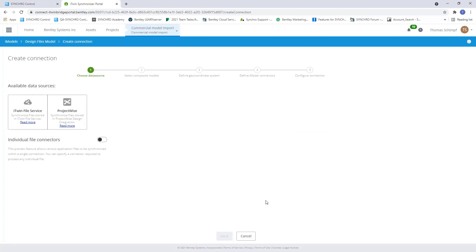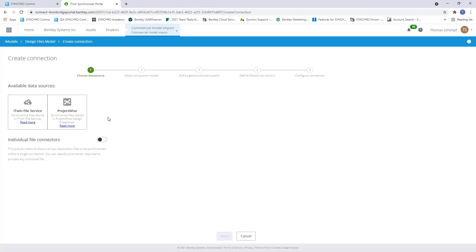Now we have a couple different options here. We have iTwin File Service. This is going to create a direct link to our document folder. If you're using ProjectWise, same sort of idea. It's going to create that direct link to your ProjectWise documents and we'll be able to create an iModel using the design files stored in ProjectWise.